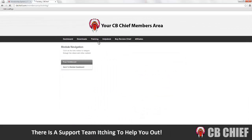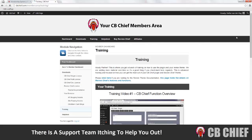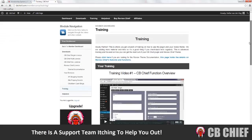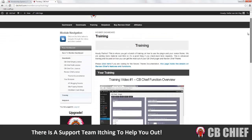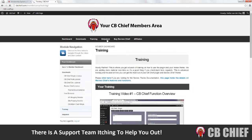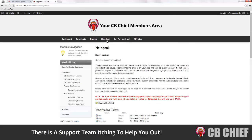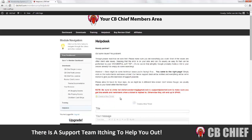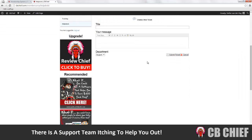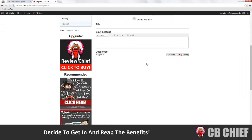We got some training videos as well, as you can see here. And there is a help desk and I've currently got three guys on support, so if you got issues or need any kind of support, please create a ticket and we will get back to you ASAP.